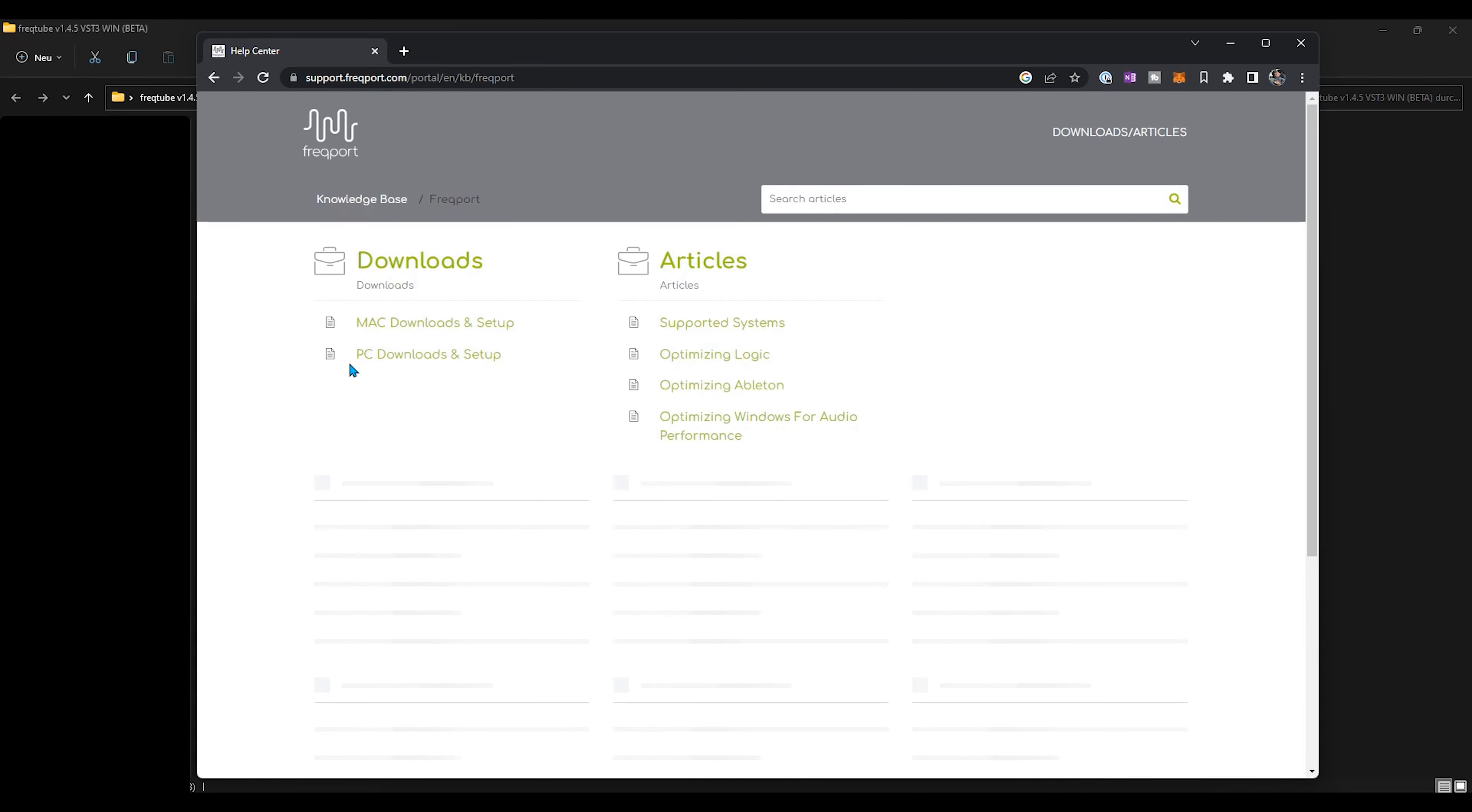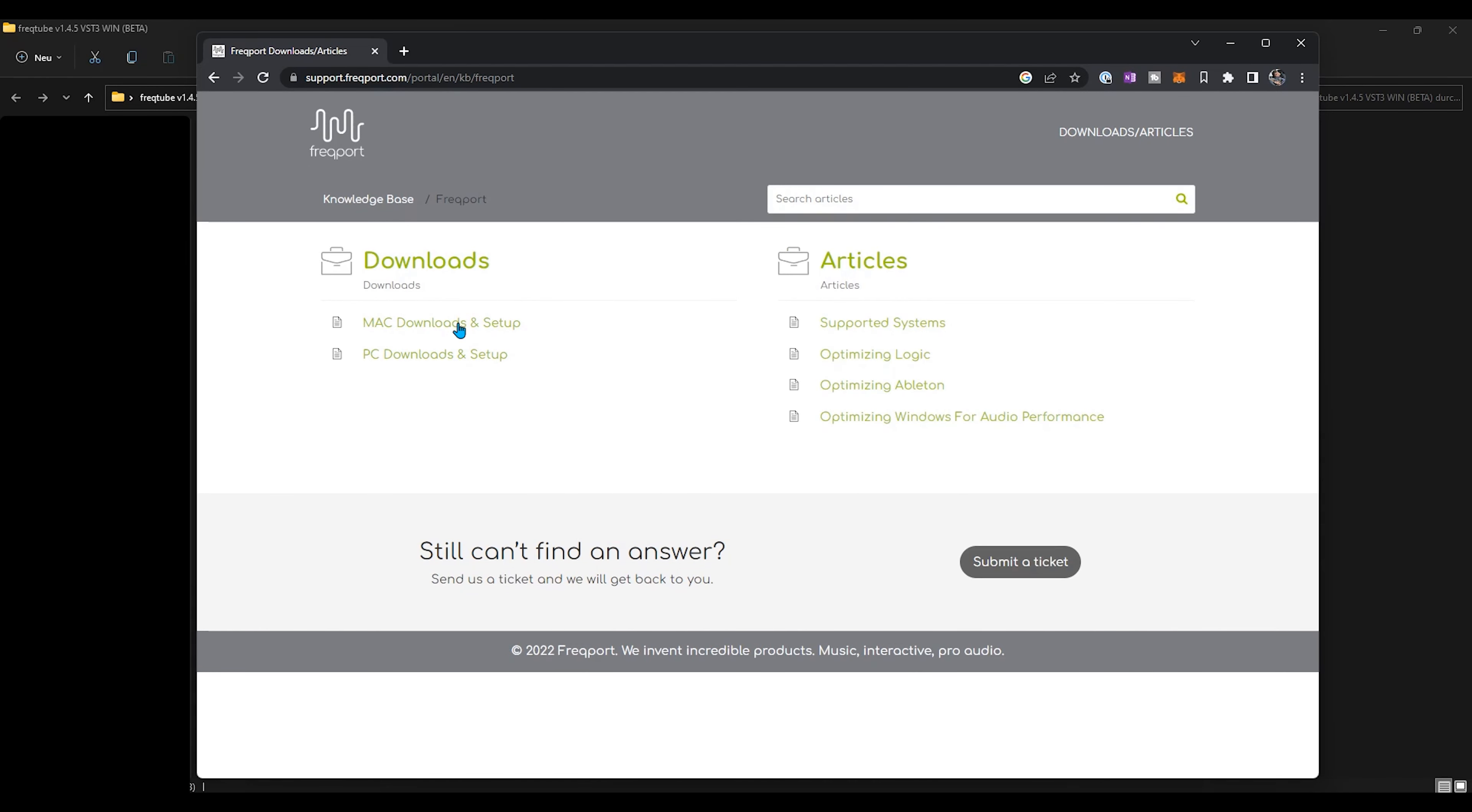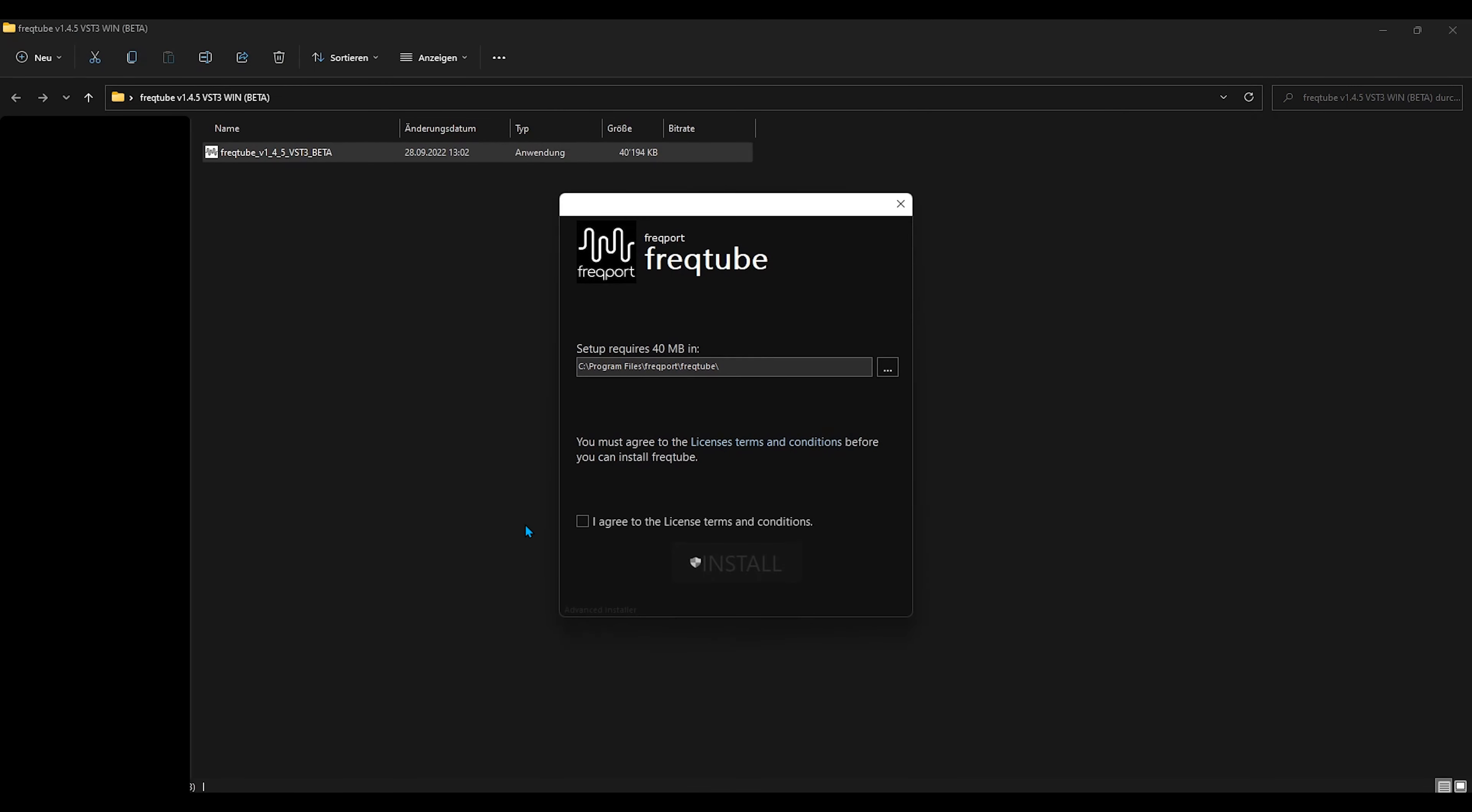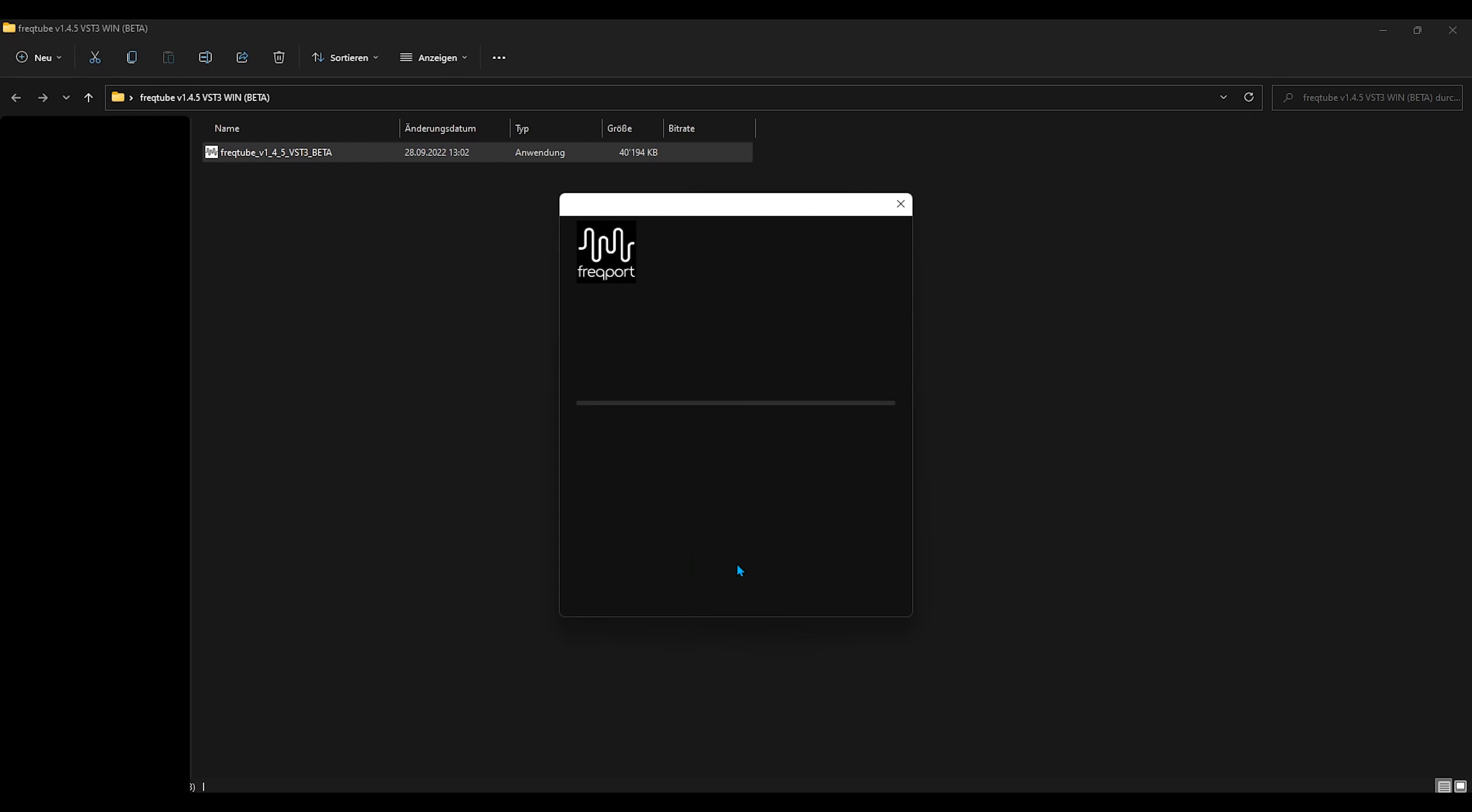Download it, then go through the file and double click. Then agree to the license and click install.